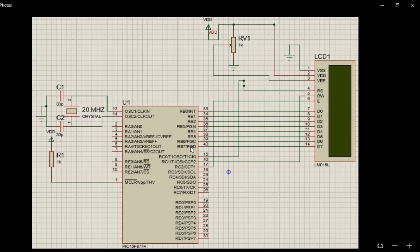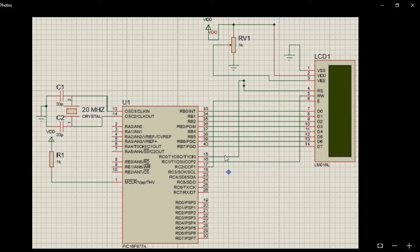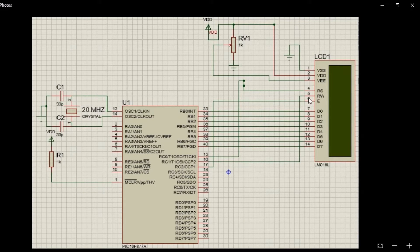RB0 to RB7 — these 8 ports — I have connected directly to the 8 data ports of the LCD, D0 to D7. Then I have taken another 3 pins: RC0 is connected to the register select, RC1 is connected to the read/write pin, and RC2 is connected to the enable pin.